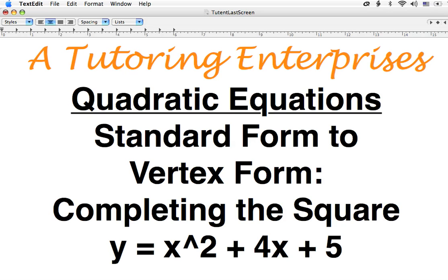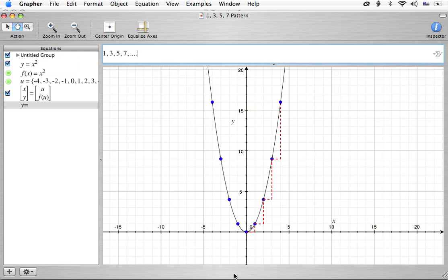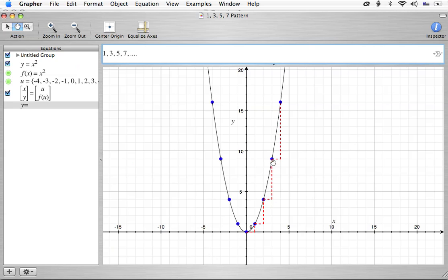So let's go over to the graphing calculator. You might remember the last time we talked about the 1, 3, 5, 7 pattern. That was when we went over 1, you went up 1, over 1, up 3, over 1, up 5, and then over 1, up 7. And this came when the a value was equal to 1.